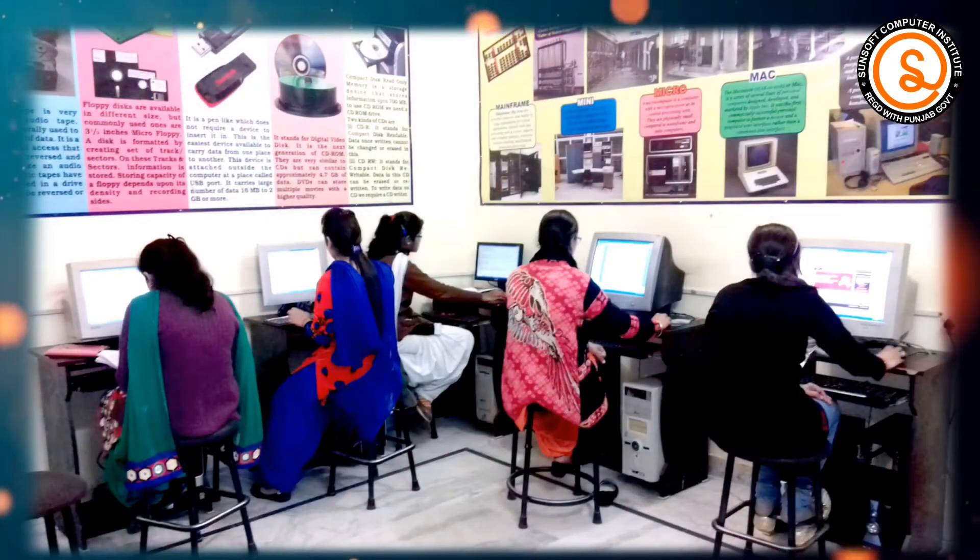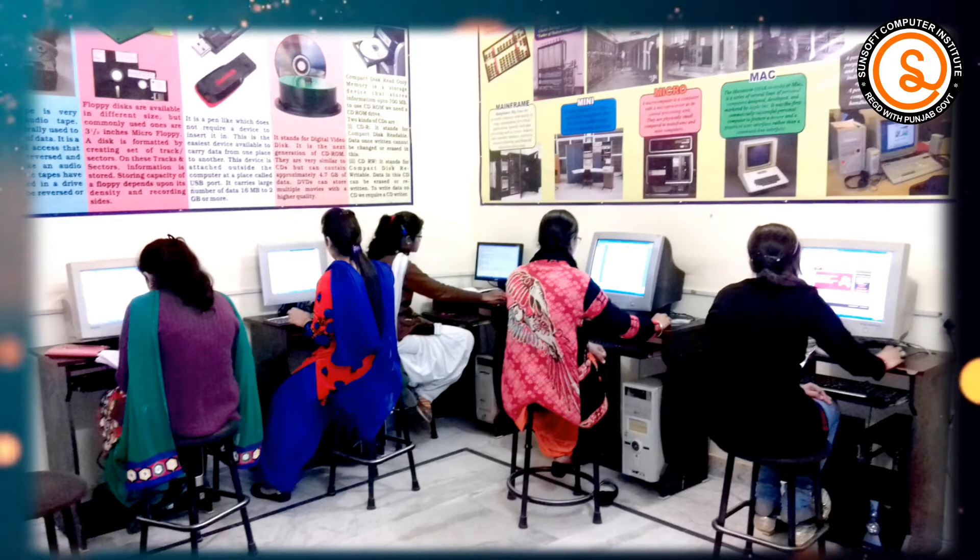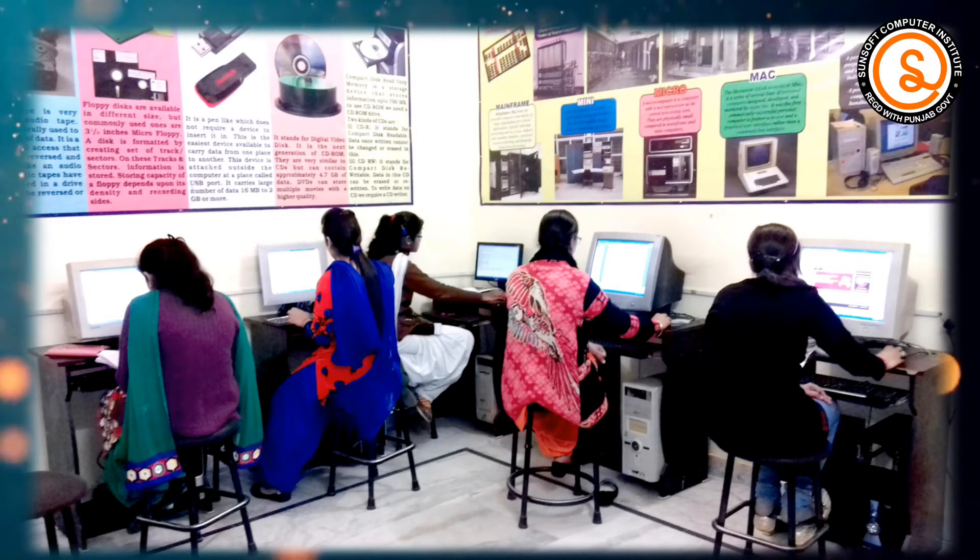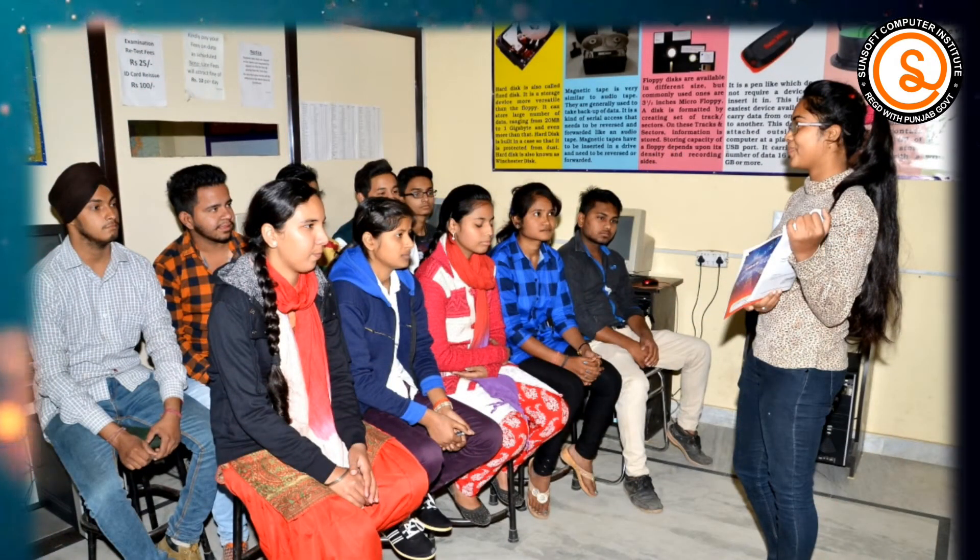जैसे कि हम सब जानते हैं कि normal classes के साथ साथ अगर online lectures या sessions हमें देखने या सुनने मिले तो पढ़ना और समझना और भी आसान हो जाता है.